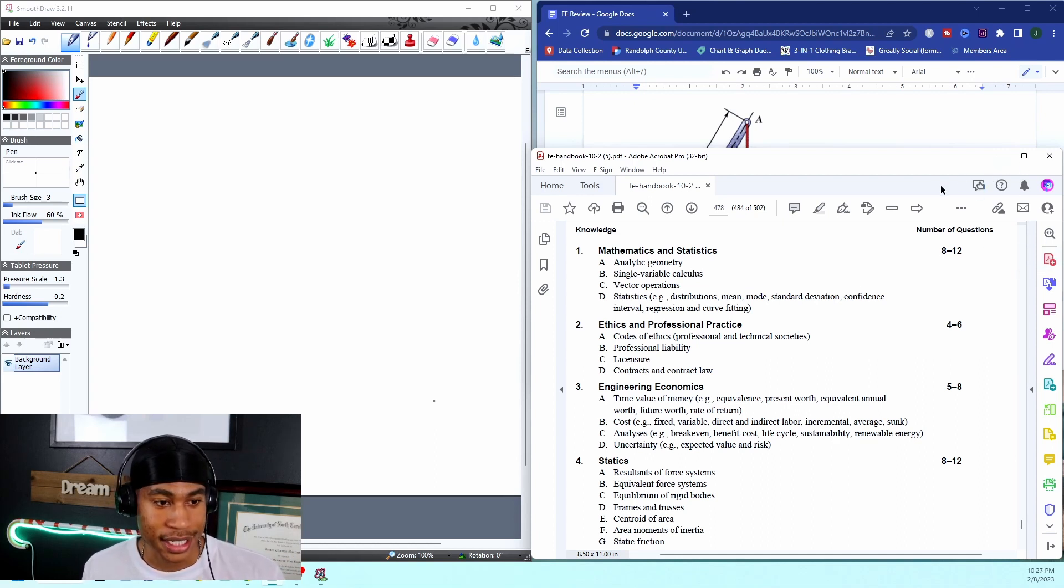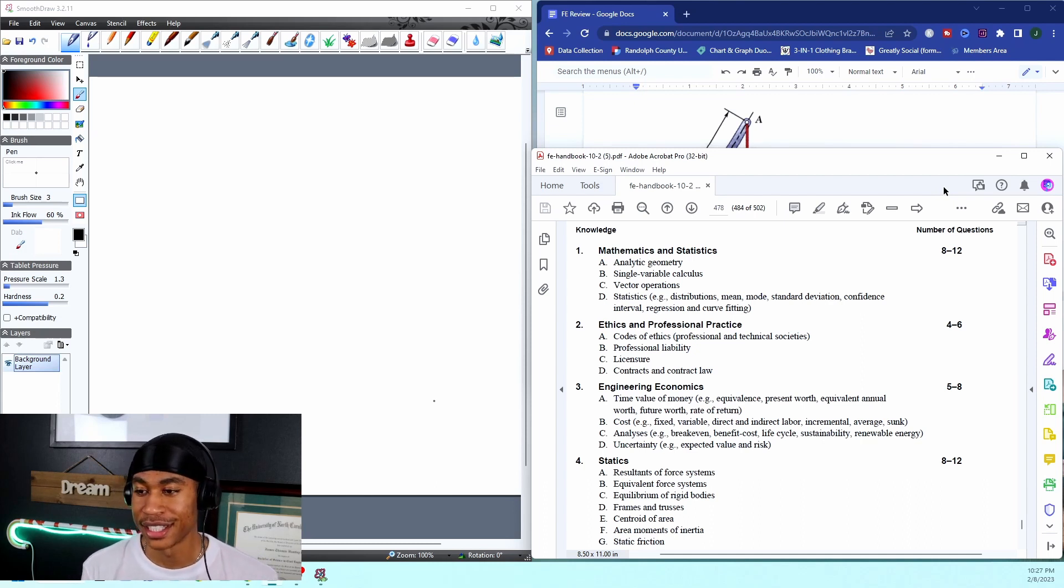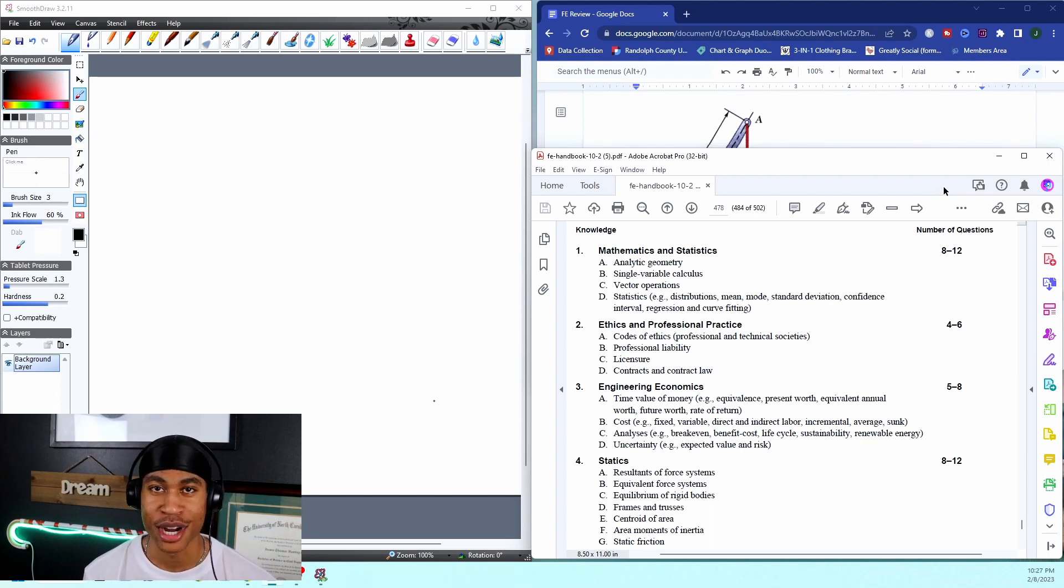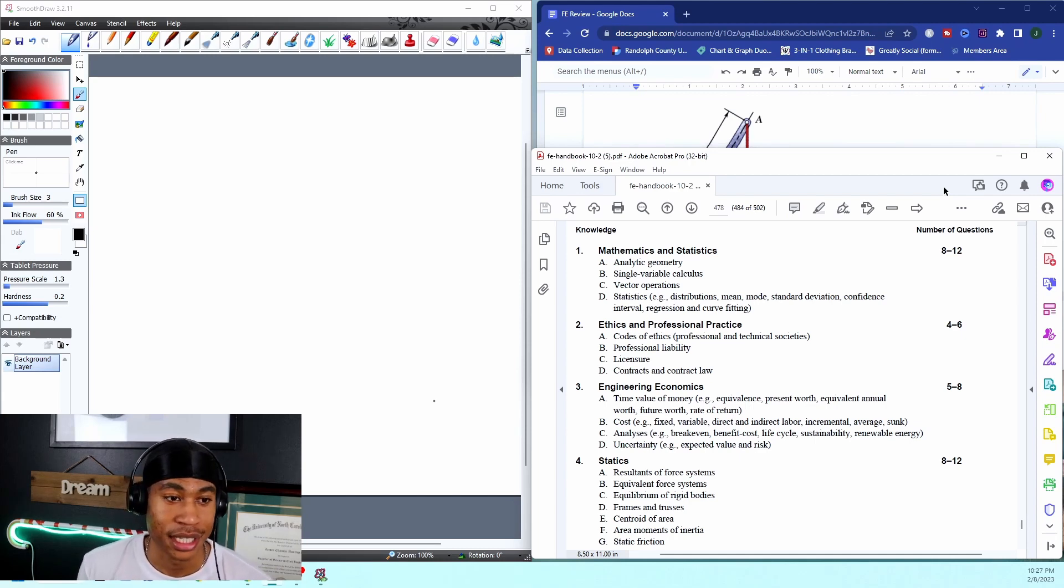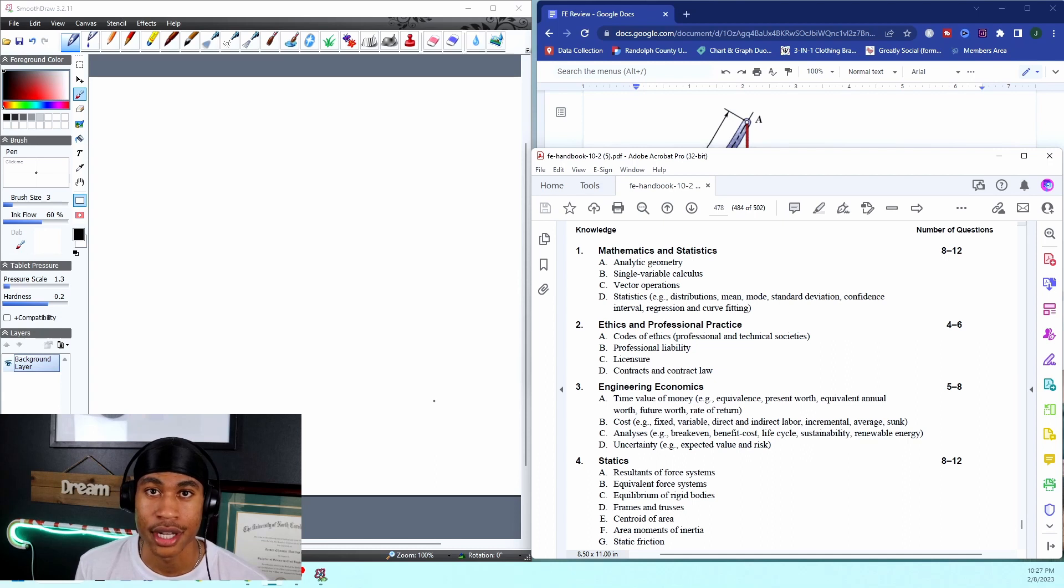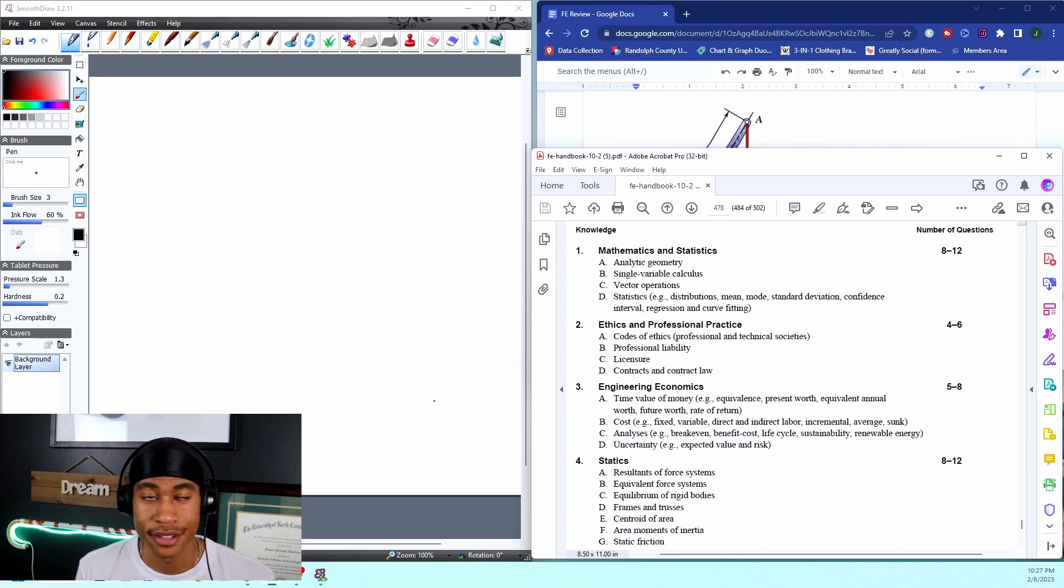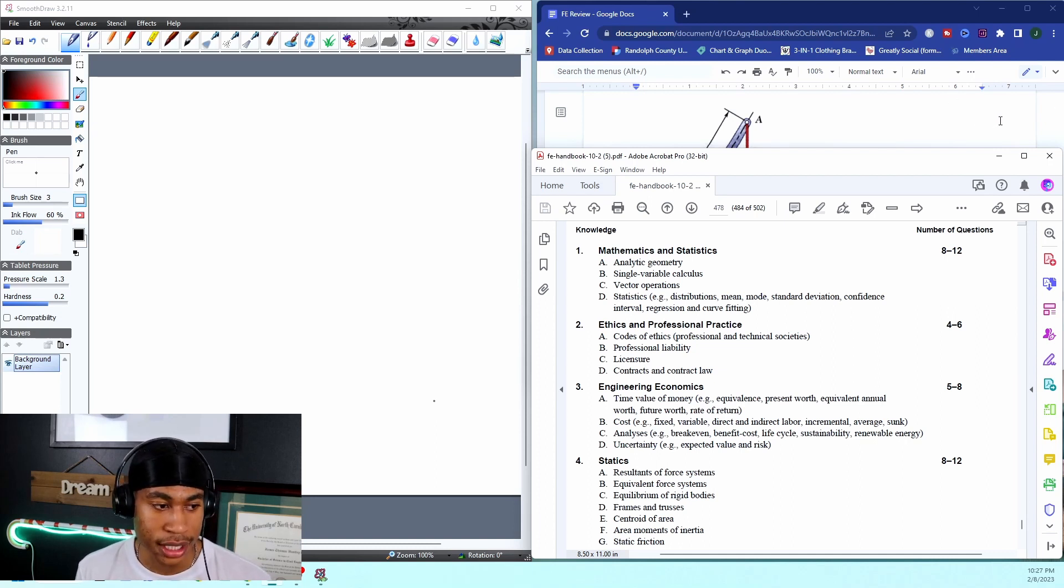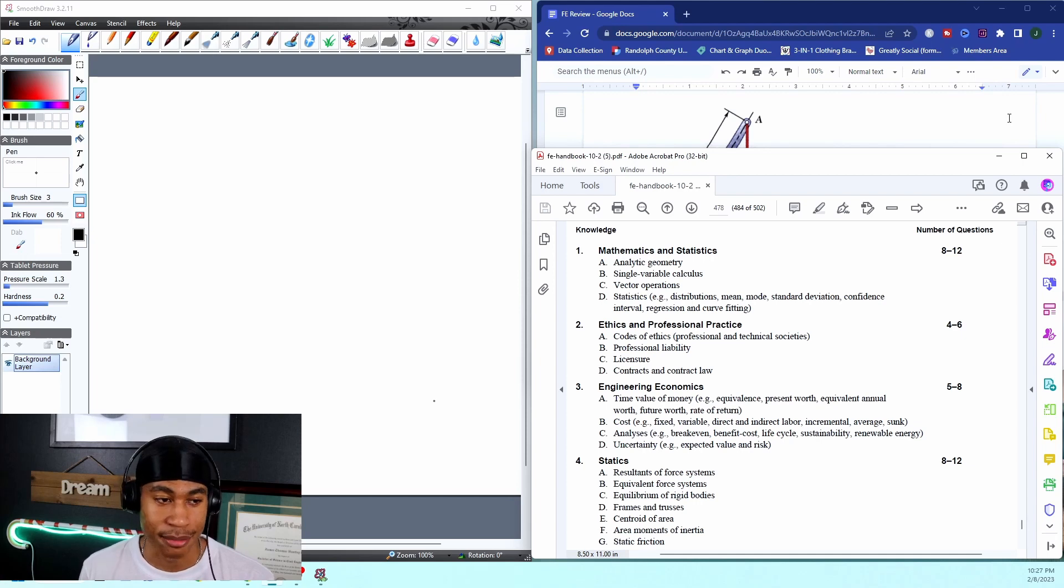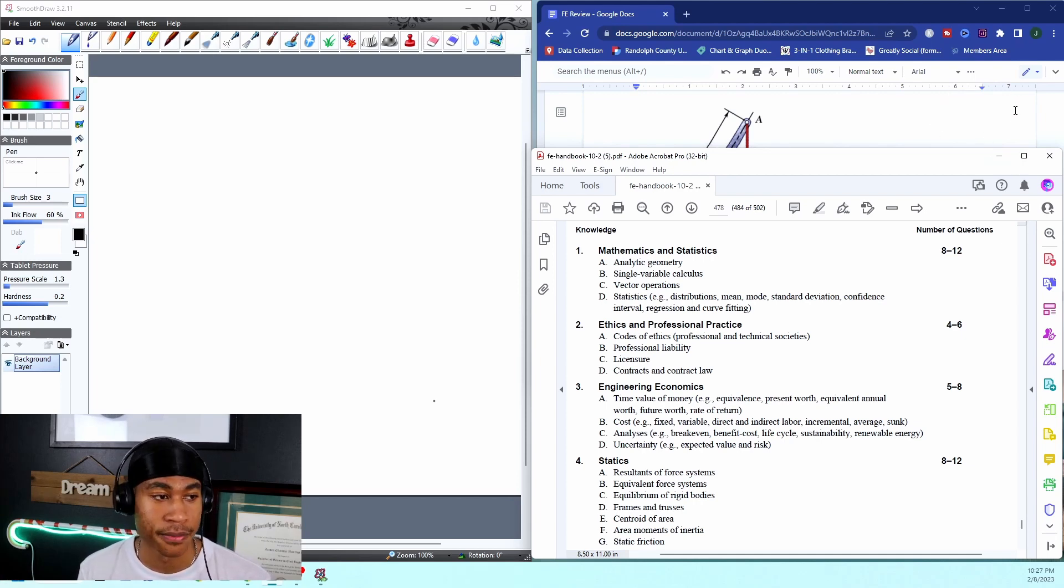Last thing before we get into it: very appreciative we hit 300 subscribers today. Super exciting - you all have been reaching out to me, trying to get as much resources and help to pass this FE as possible. That's really my goal. Thanks for helping the channel grow and pushing this out to more people.